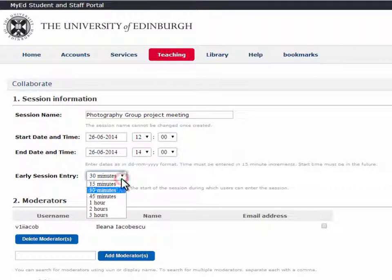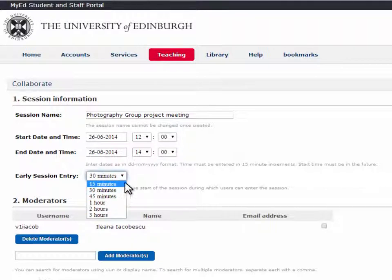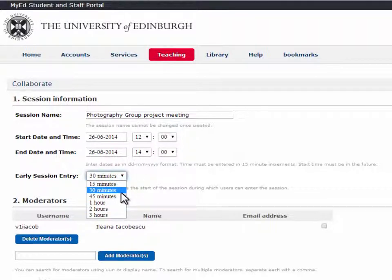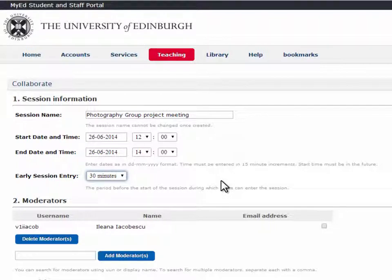It is useful to give early session entry, as this allows you and others to go into the meeting early and begin setting up.